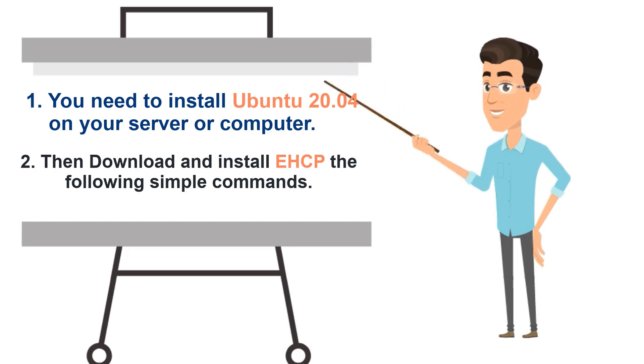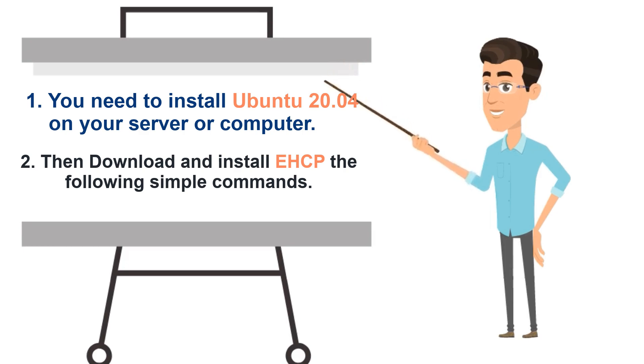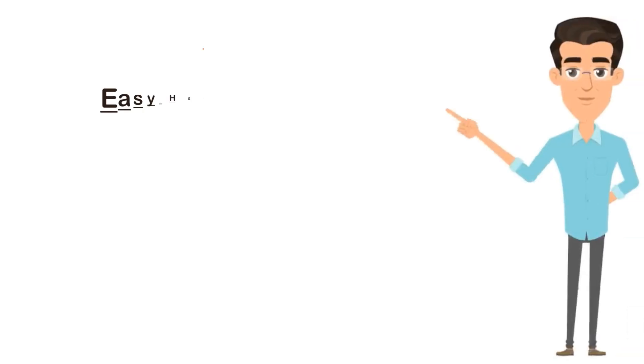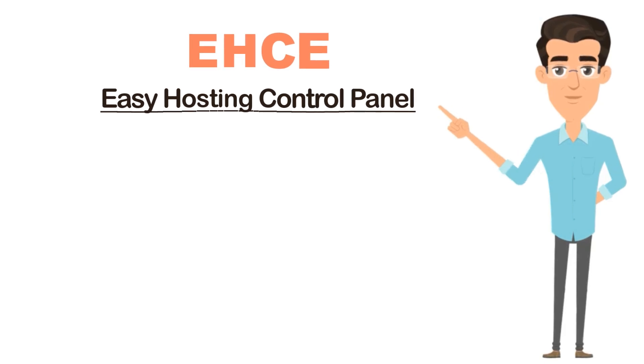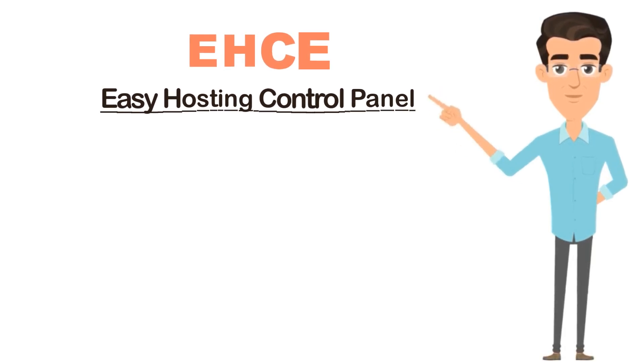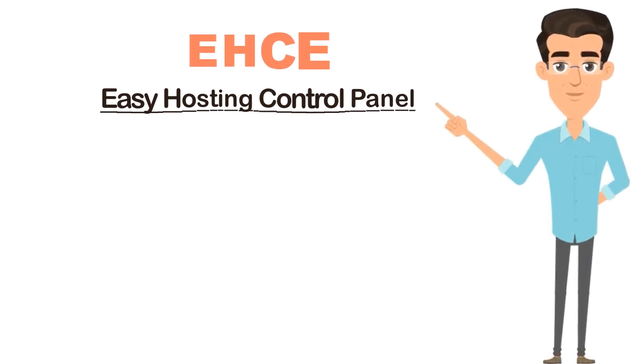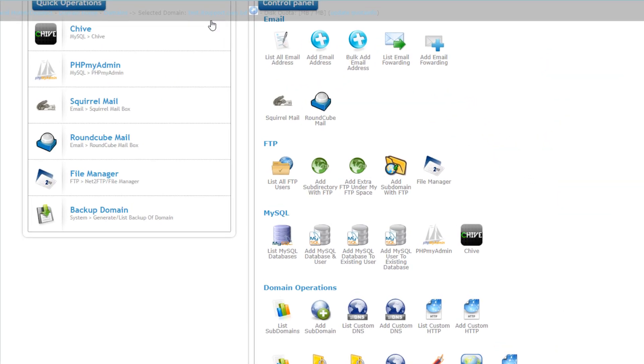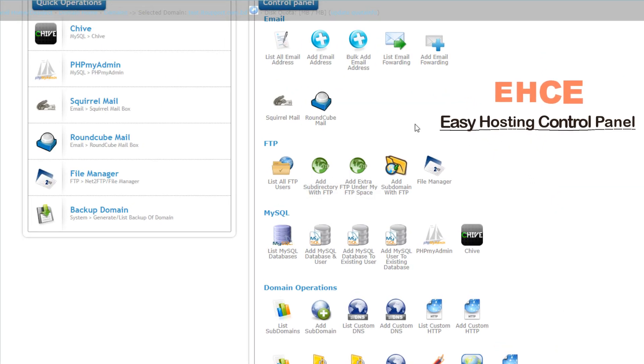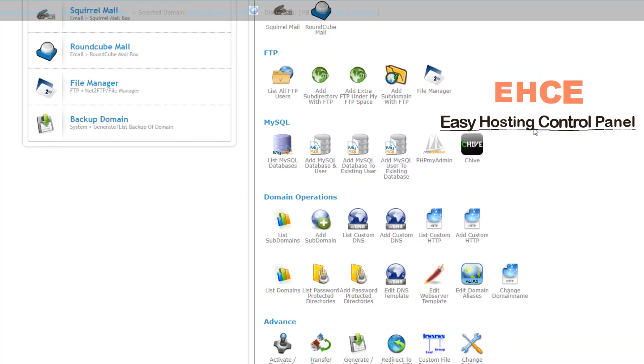Second, you need to download and install EHCP with the following simple commands. EHCP means Easy Hosting Control Panel. EHCP is a free open source web hosting control panel for Ubuntu-based operating distros, which you can install on your server or computer to create a web hosting server to host one or more domains.